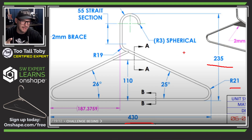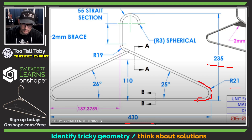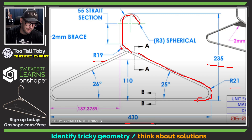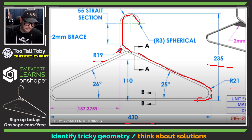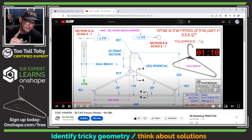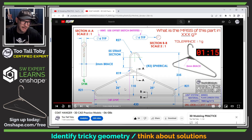One tricky thing about this design is that radius 21 is on the outside of the model. As we come up, the direction of the arcs changes, and radius 19 is now on the opposite edge of the model — that's going to be a little tricky to calculate. Fortunately, there's a hint in the drawing that says 'use offset sketch entities,' so I'm definitely going to take advantage of that.